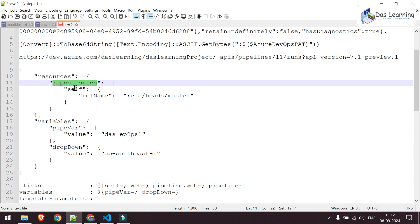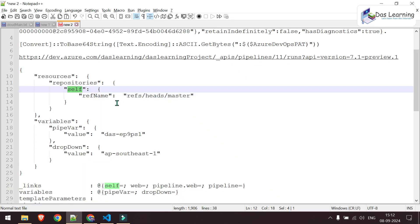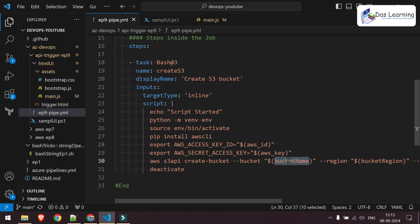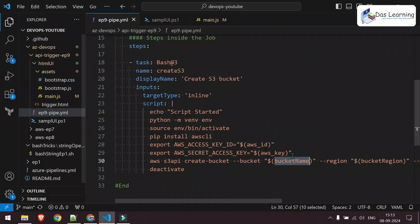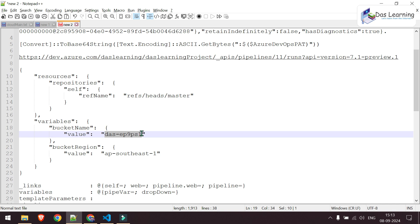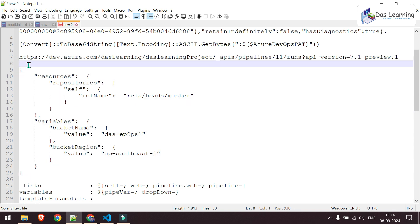I will not say triggered, it will be referenced from. That means whenever it is checking out, which branch it should check out and get all the codes. Inside the repository, I am giving self. Self means the repository which is containing this YAML pipeline definition itself. Then, reference to your branch. In my case, it is master. Then I am also defining some variables using this variable key. This is one variable which we have defined at the pipeline level, the bucket name. Another one is your bucket region. These are my variables and whatever value I need to pass along with that. Once your JSON is ready, your link is ready, you will need your personal access token converted into base64 encoded.